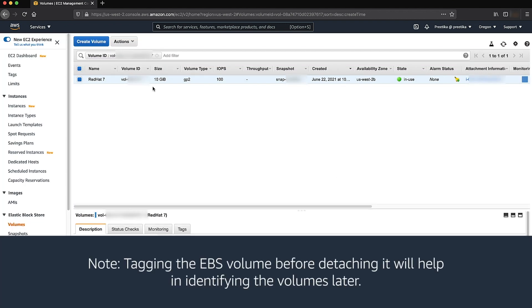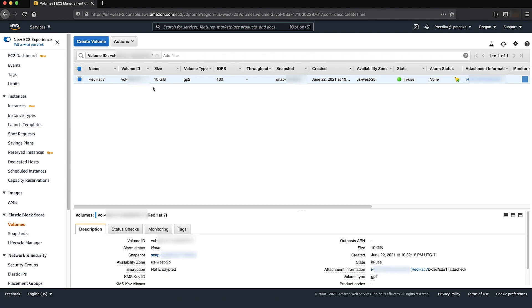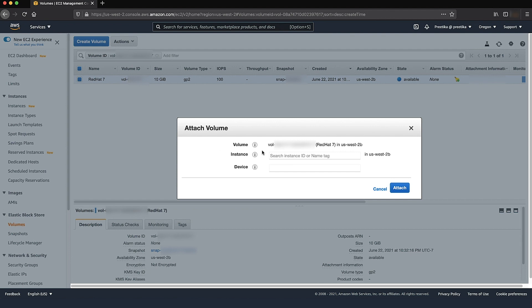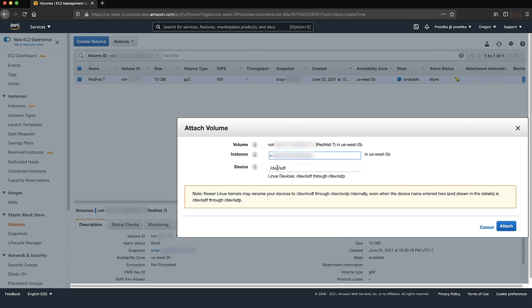Please note: tagging the EBS volume before detaching it will help in identifying the volumes later. Choose volumes from the navigation pane and then choose the detached root volume of the impaired instance. Choose actions, attach volume. Choose the rescue instance ID and then set an unused device — in this example, /dev/sdf.